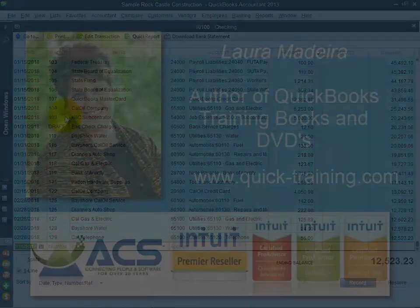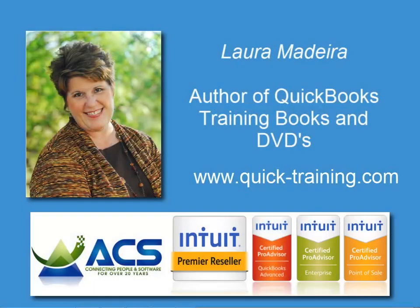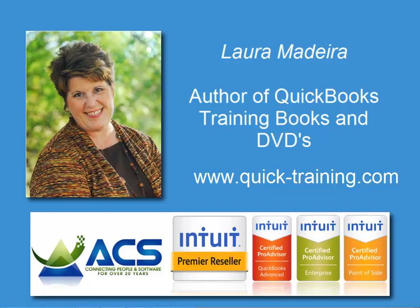Save time, work more efficiently, and be more profitable when using your QuickBooks Accountant 2013 software. Working with client files has never been easier.